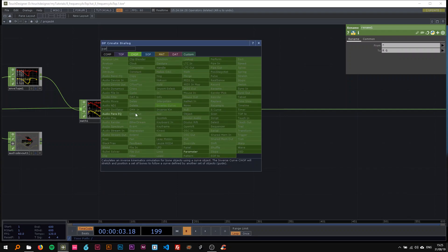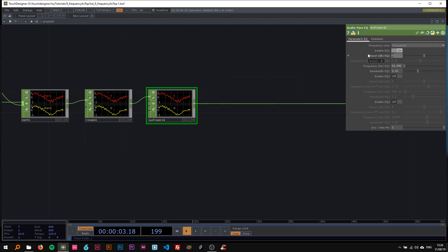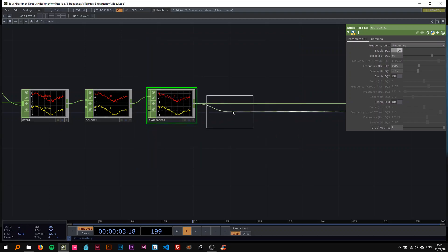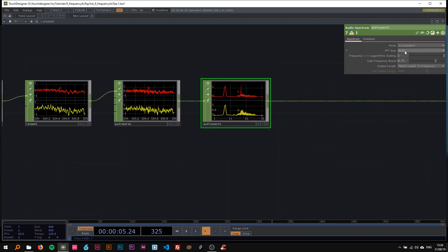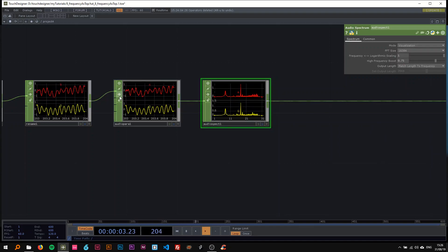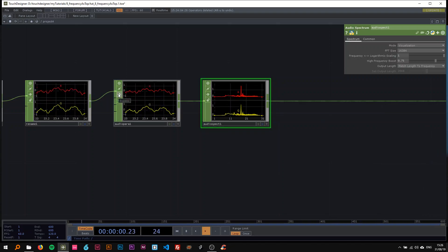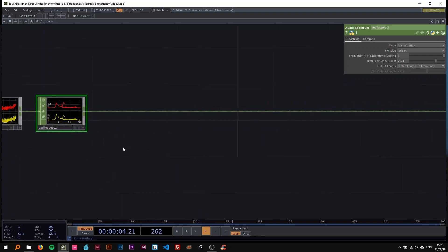This next step is not absolutely necessary and I didn't do it in the last videos — I don't know too much about this EQ to be honest — but I noticed you can boost the higher frequencies by like 10 decibels and change the frequency to around 8000. It just looks a bit better. Then I'm dropping an audio spectrum and changing the FFT size to 16-something. If you bypass it you can see the higher frequencies are represented a bit less, but I feel it makes a difference in the visuals.